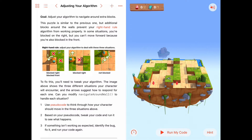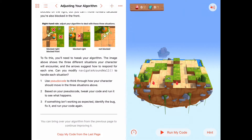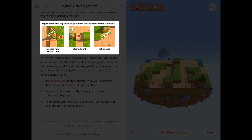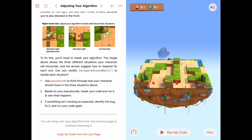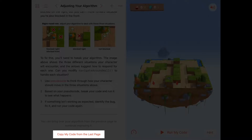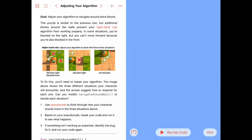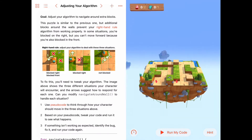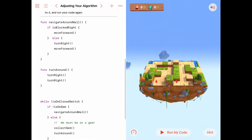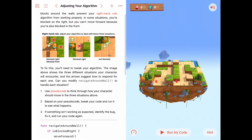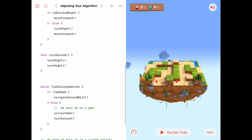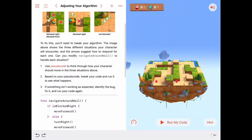We'll go over these three rules in a minute that we may need to add to this. Down at the bottom it says you can bring over your algorithm from the previous page to continue improving it. There's a button you can tap that says 'Copy my code from the last page.' So if you got your right-hand rule algorithm working on the last page, go ahead and tap that button to bring in your previous code.